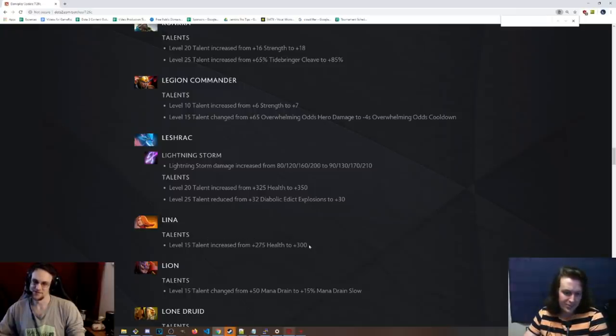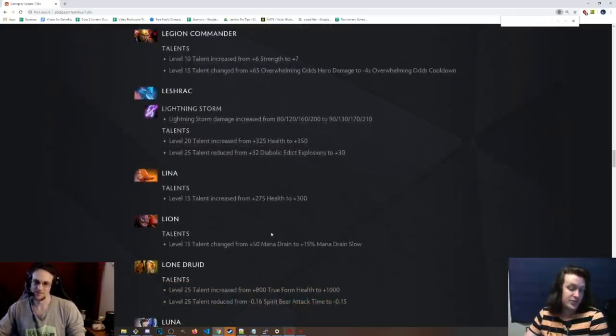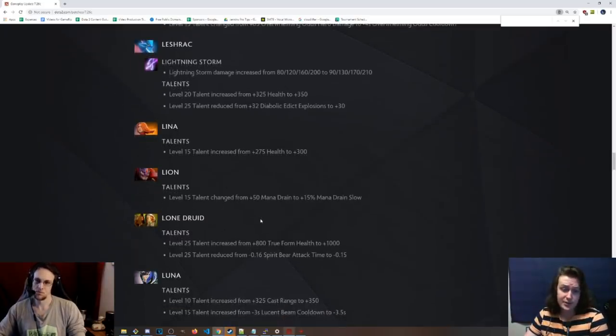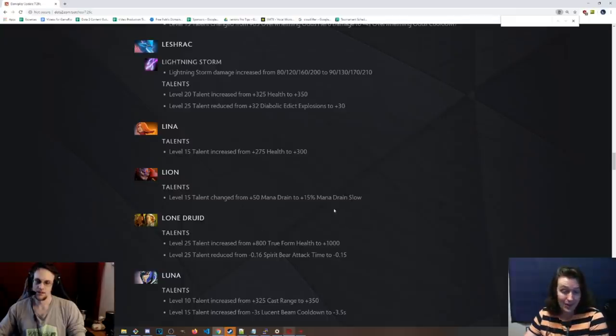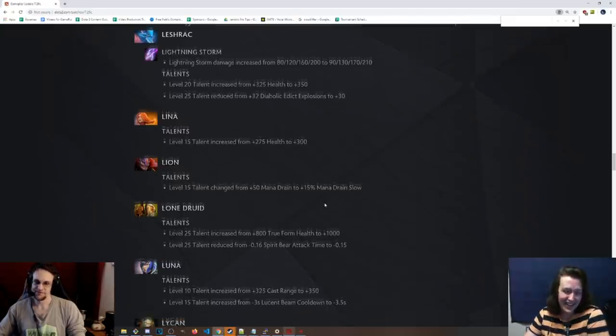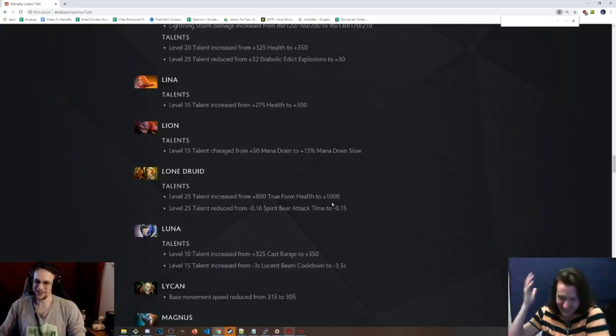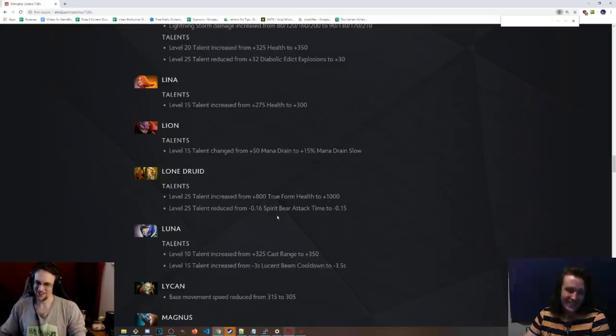Lina, 300 health instead of 275. She desperately needs it. The Lion, the 15 talent, is instead of 15 mana drain, it's 15% mana drain slow. I don't know, dude. You're still going to go the Finger of Death damage 100% of the time.